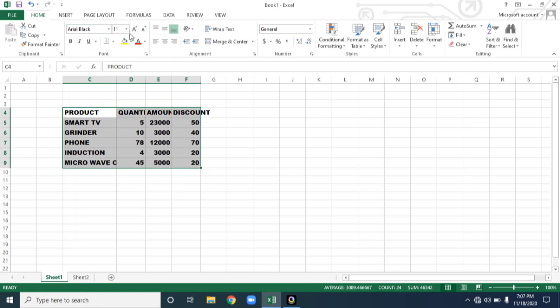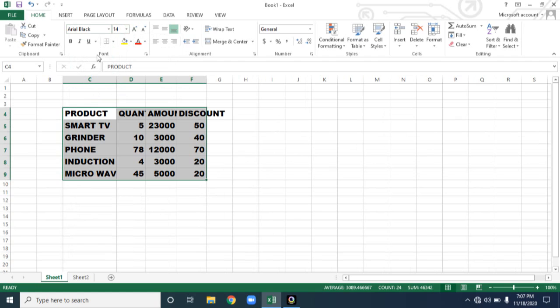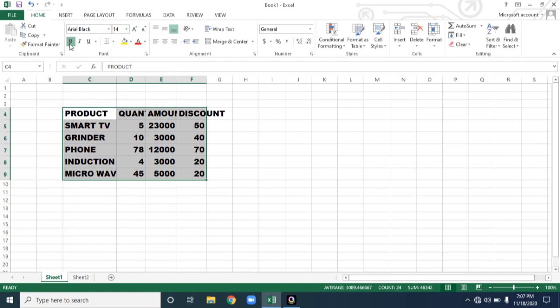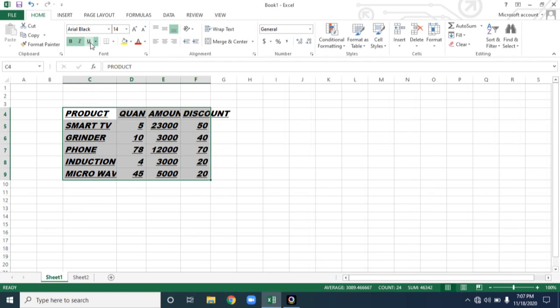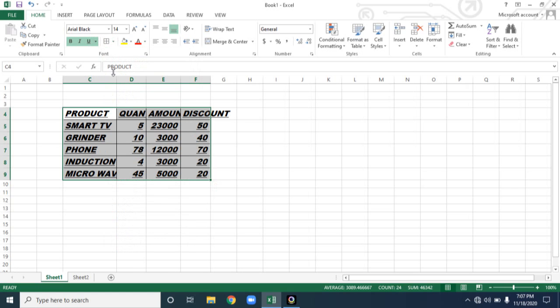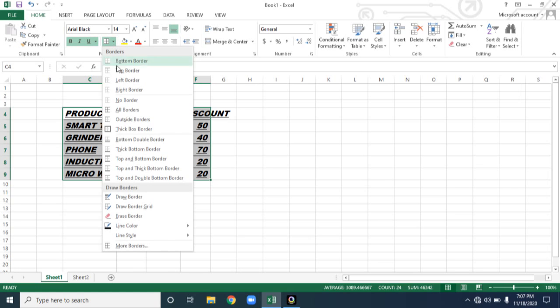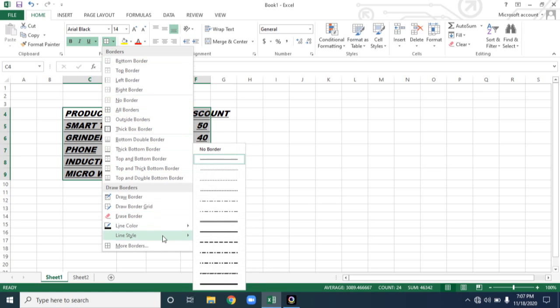Then you can also change the size for your data. And also the other different styles, bold, italic, and then underline. And see, the important thing is borders. So whatever the border you want. Now I just want to give all borders.